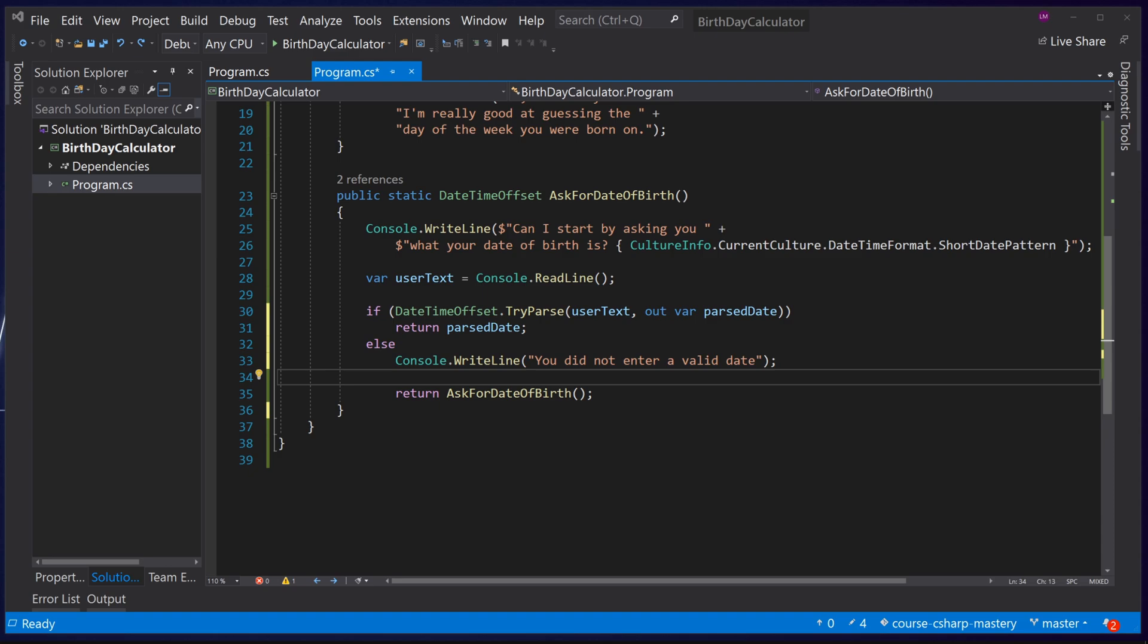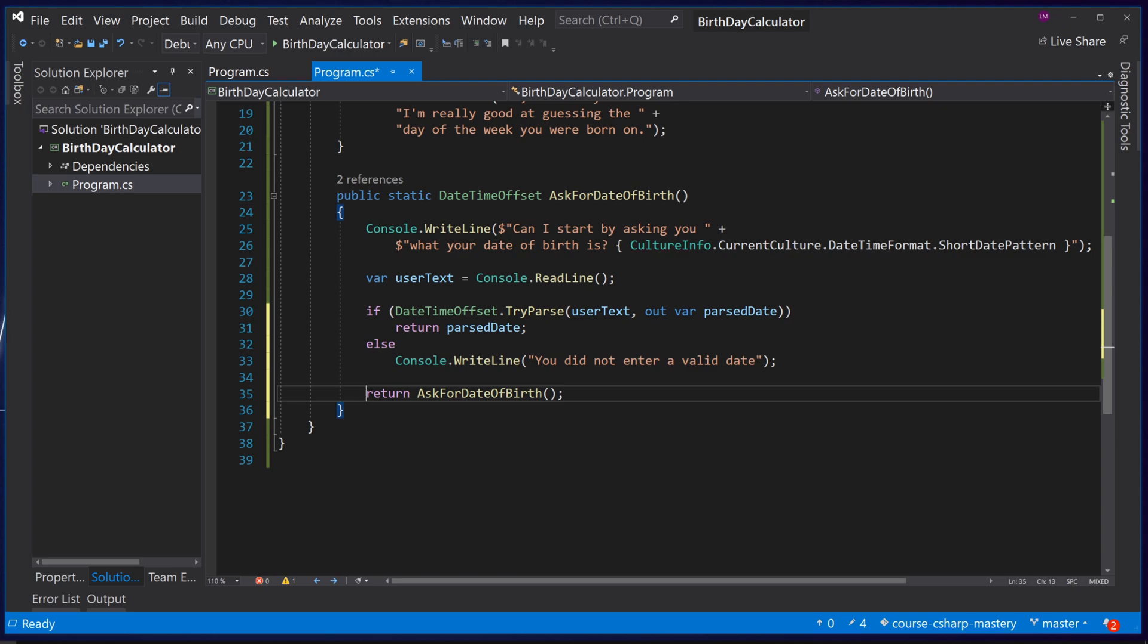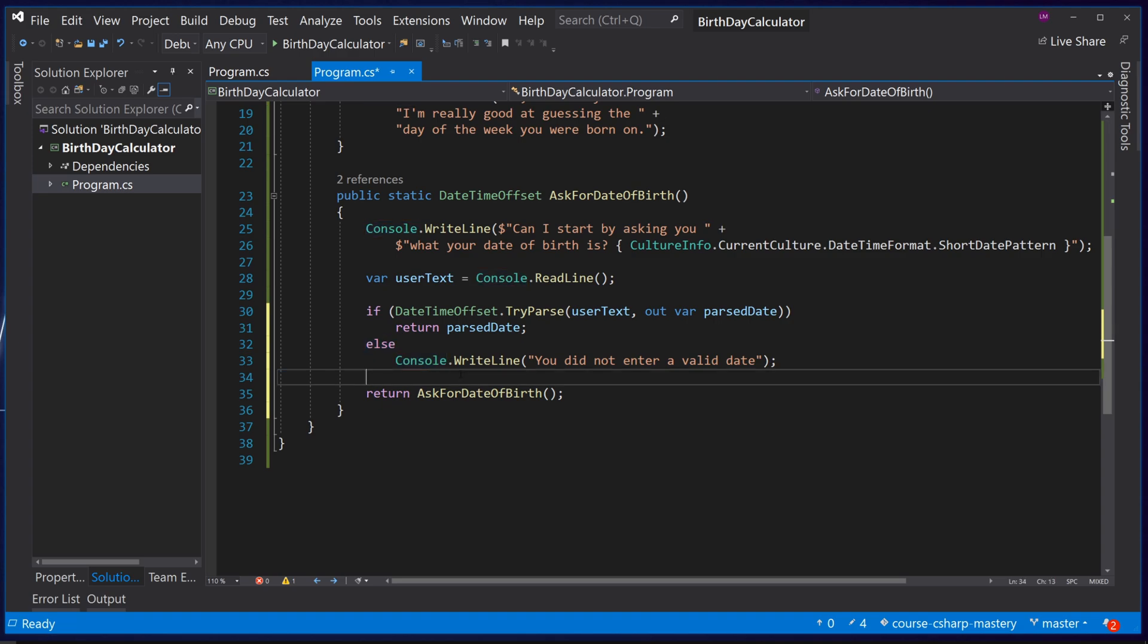Secondly if we delete and reclose the end curly brace of the method you can see visual studio automatically formats our code and clearly indicates by the indentation level that this statement is not inside this if else statement.